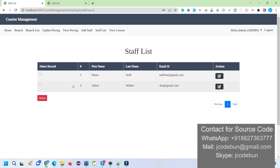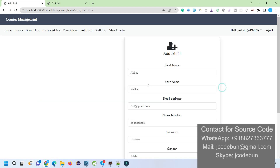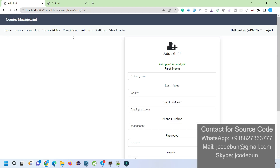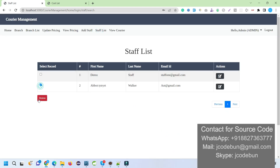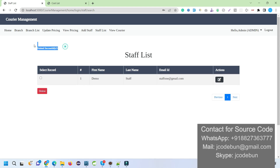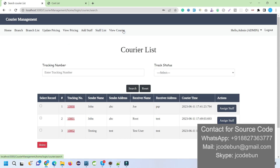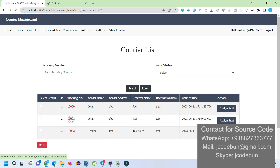We can see the new staff record. If we want, we can edit the staff details, and if we want, we can delete the staff from here. Let's delete one — it's deleted. Under the 'View Couriers' section, I can see the list of couriers coming from the customer side.